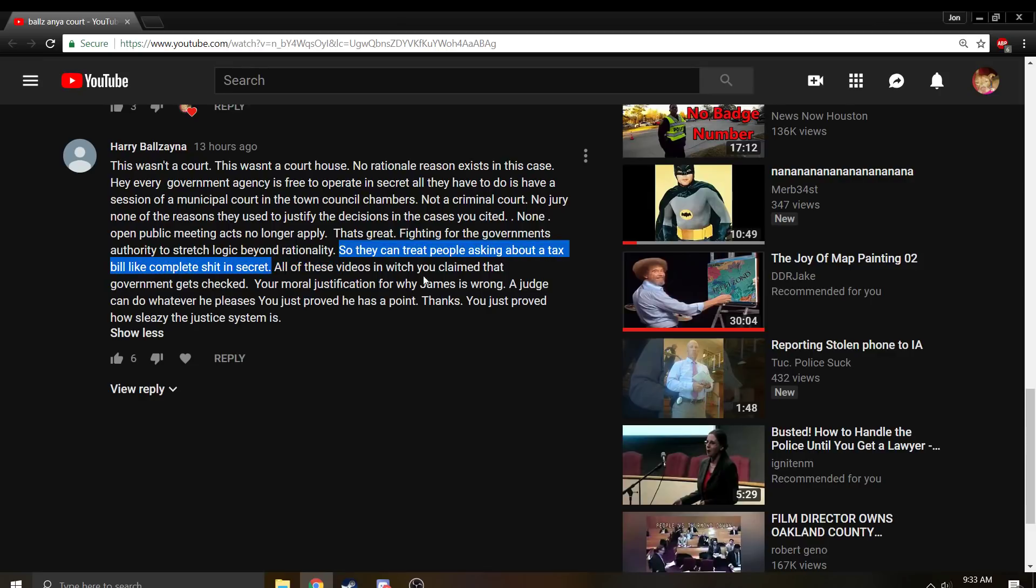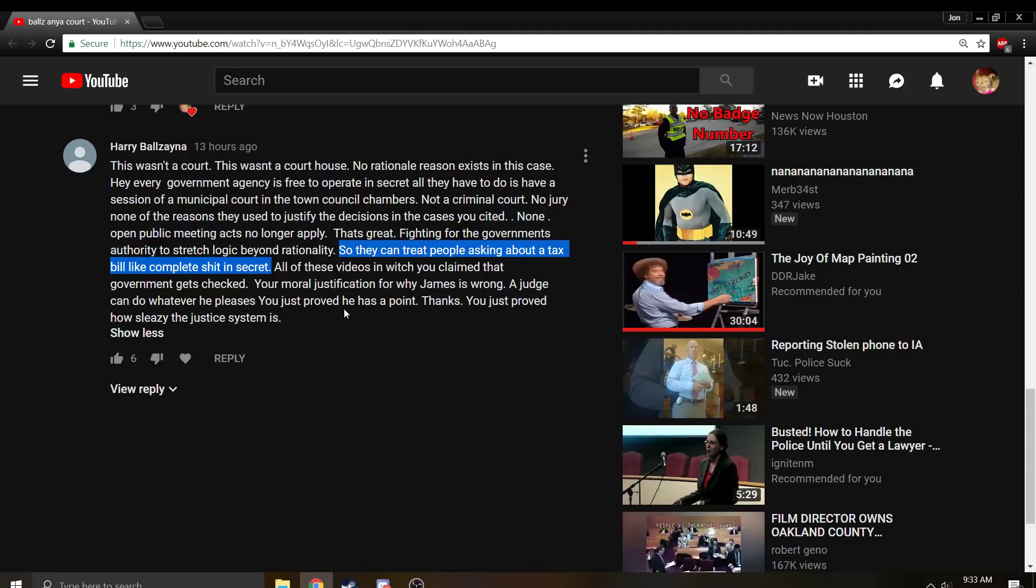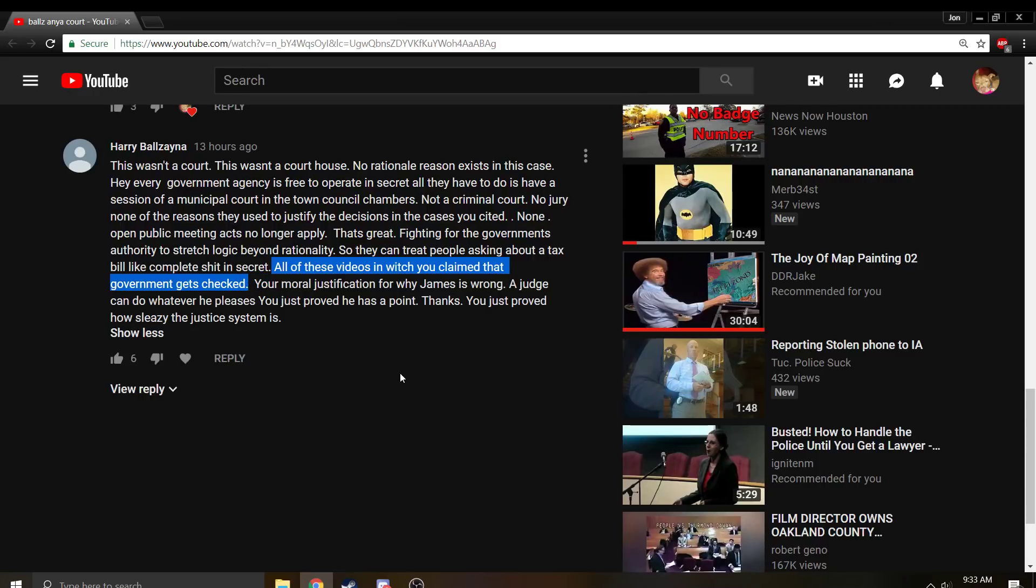So they can treat people asking about a tax bill like complete shit in secret? Well no, they can't. You can still make a complaint. You are still a witness to what happened. If you were there, you're a witness to what happened. If they are recording, if they have surveillance videos and things like that, you can - if you sue them, you can demand they produce those in discovery and they have to have a really good reason not to. Or else the judge will just demand they do it and if they don't then they'll hold them in contempt, etc.